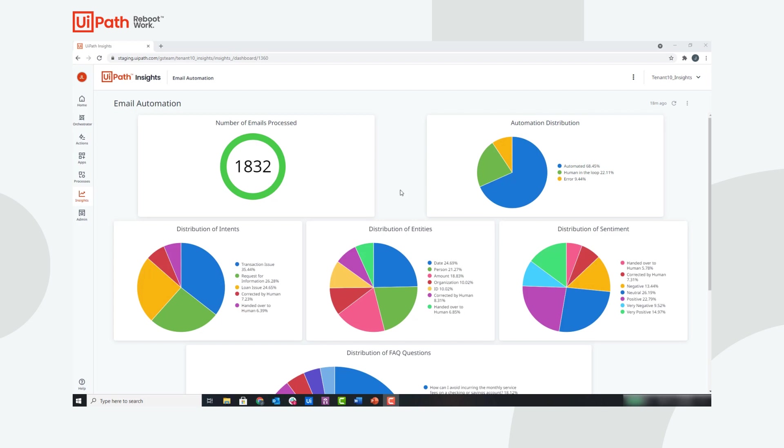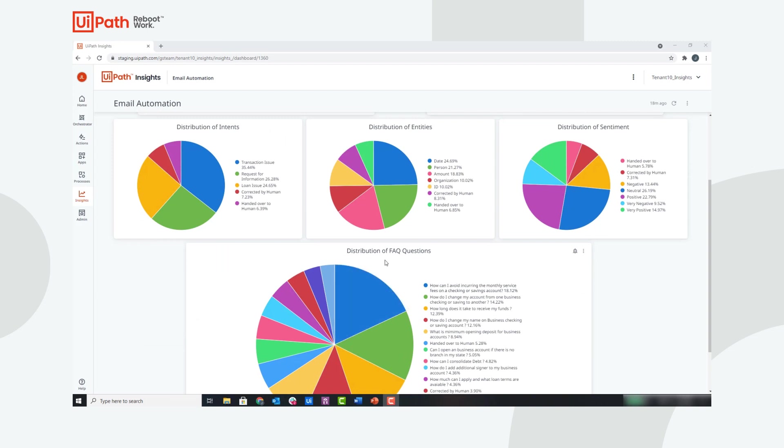Below that, you can see the tiles that show the output of the models that are hosted in AI Center: the distribution of intents and classifications, the distribution of entities from the NER model, the distribution of sentiment, and finally, the distribution of frequently asked questions from the semantic similarity model.